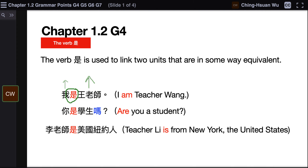Next example: 你是学生吗? This one is a question. 你 and 学生 are the same person — Are you a student? Therefore, these two phrases again can be linked using 是.